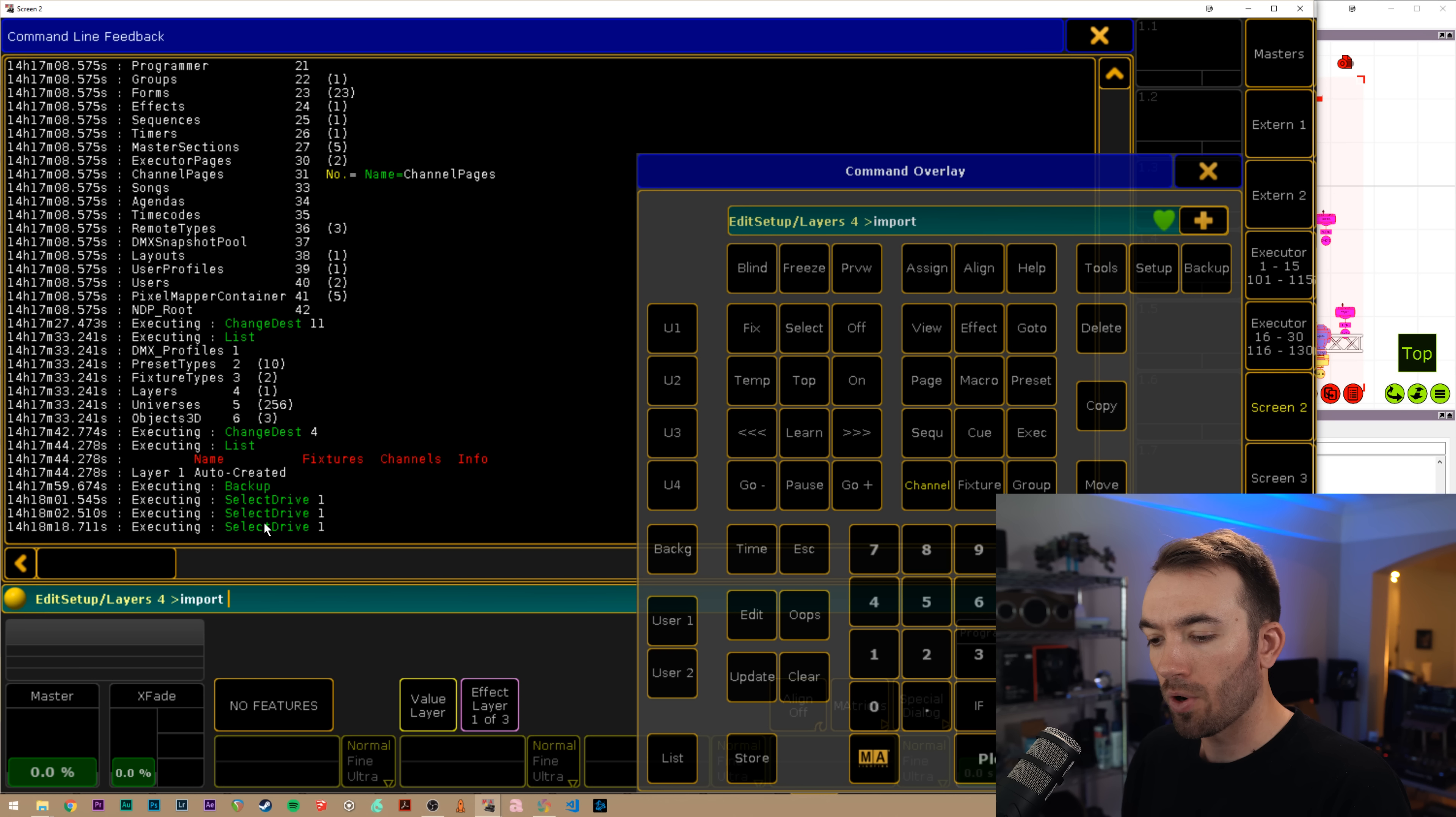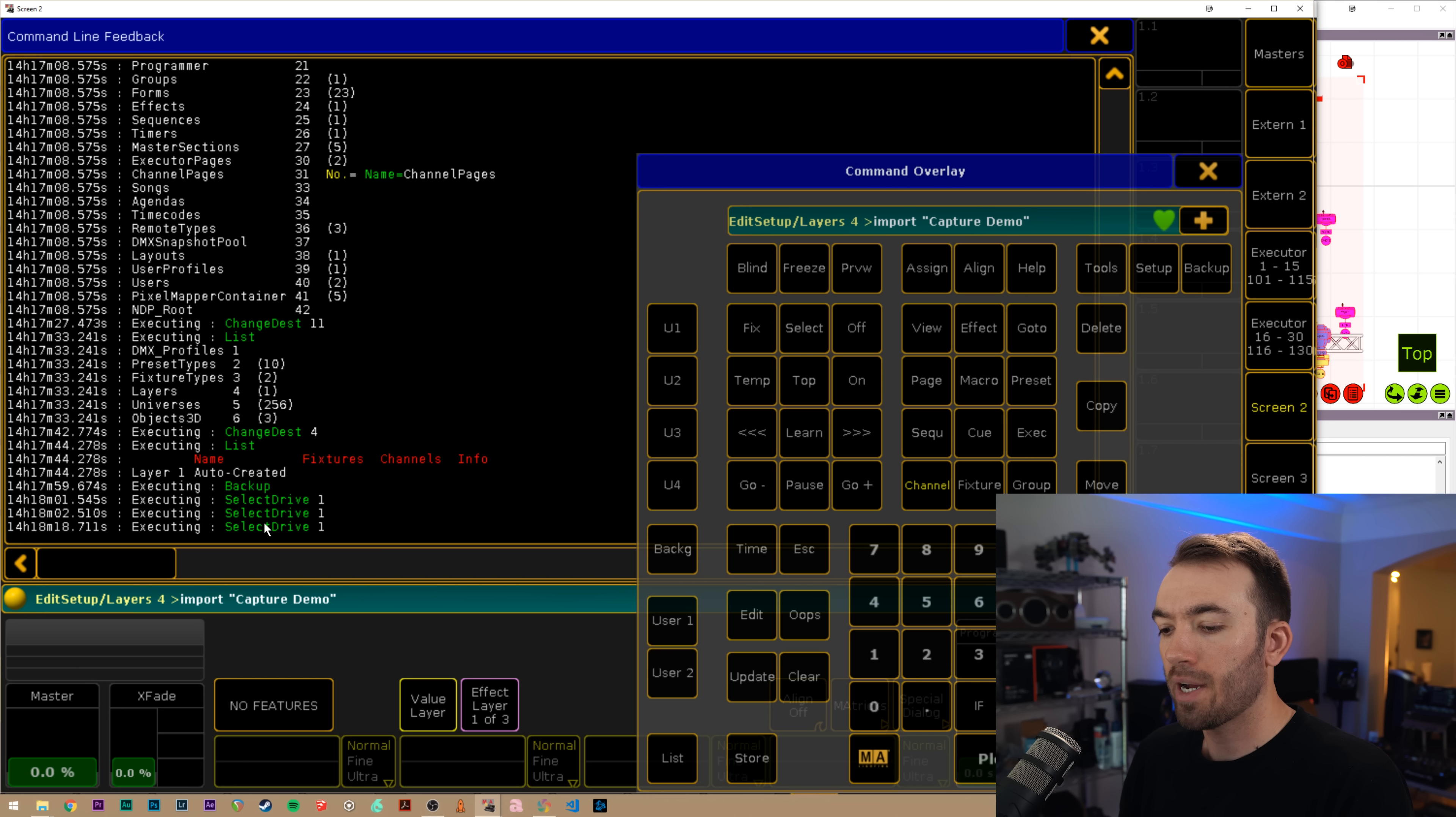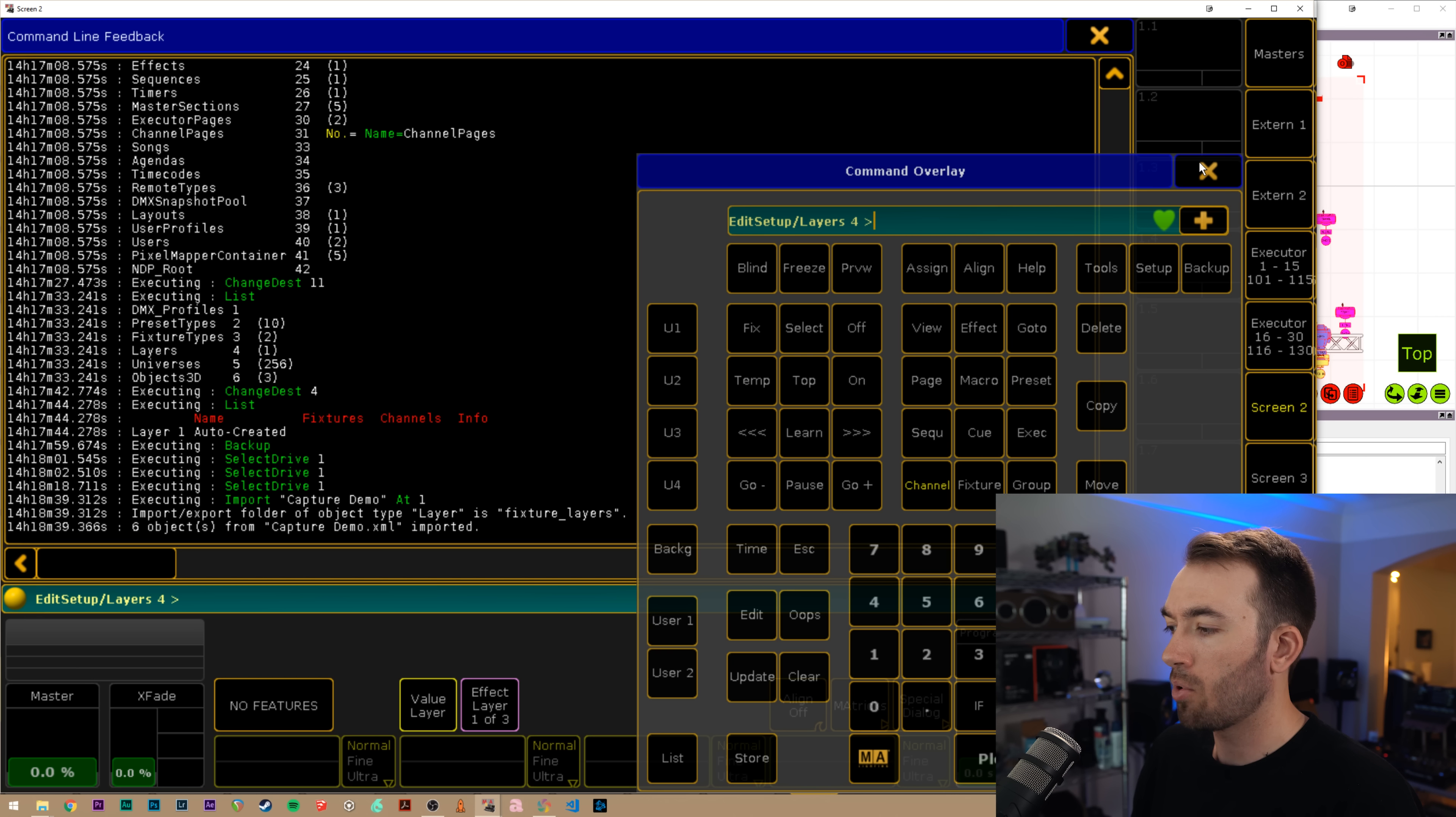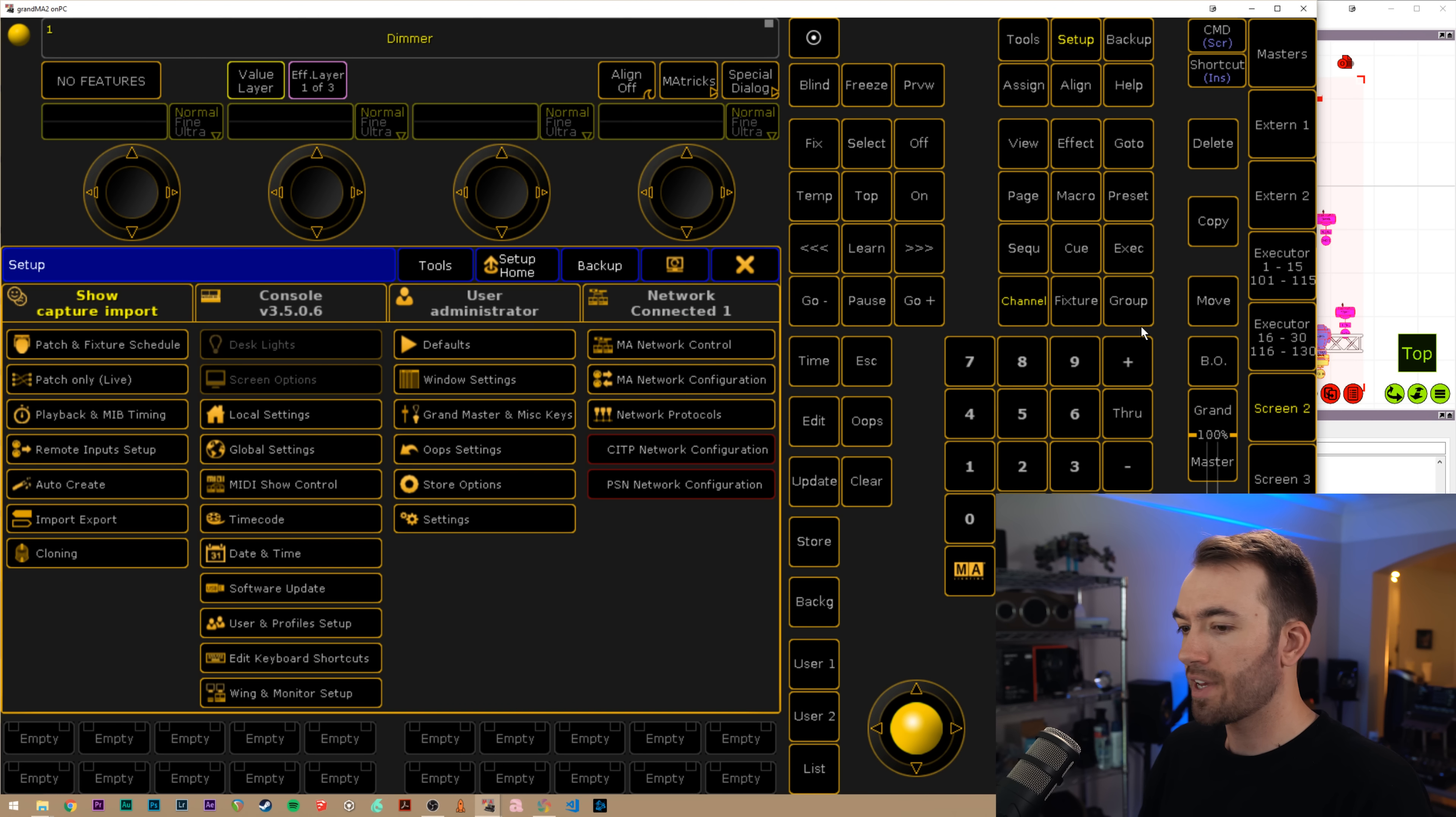Now, all we need to do is say import and remember the name of our XML file from earlier. Do you remember what it is? I barely remember what it is. I think it's capture demo, but we can't just say import capture demo. We have to give it a destination. So we're going to say at one and there we go. I remembered the name properly and we can see that it says six objects from capture demo dot XML imported. Now we're not done with the command line yet. You can see we are still in this directory. So to get out of this, we just do CD slash, and that takes us all the way out.